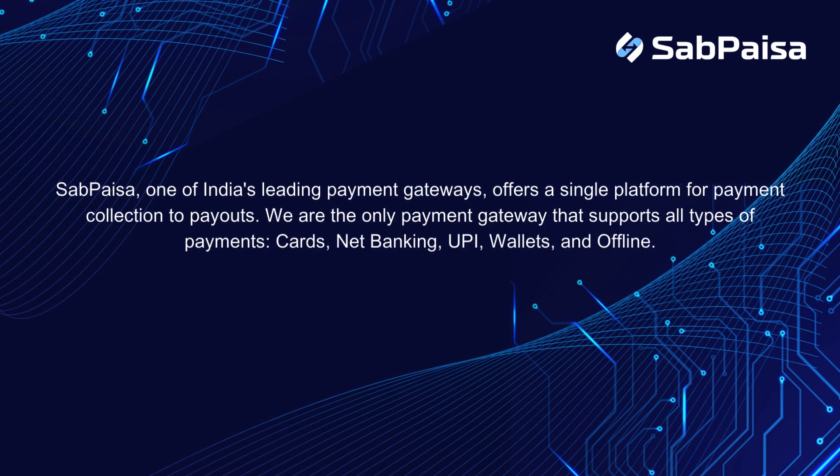SabPaisa, one of India's leading payment gateways, offers a single platform for payment collection to payouts.